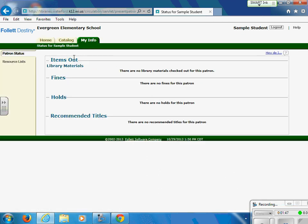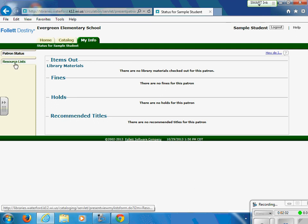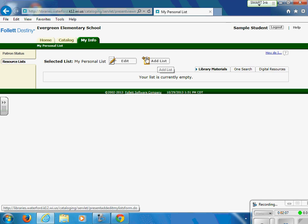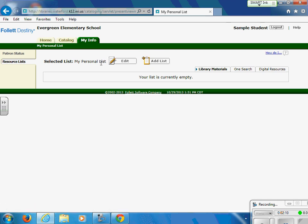My Info will show you any library items that you have checked out and when they are due, any outstanding fines that you may have, if you have placed any holds that are pending on books, and if anyone has recommended titles to you. The other part that you have access to is your resource list — these are lists in which you can create more lists or keep a personal list of books that you would like to read.